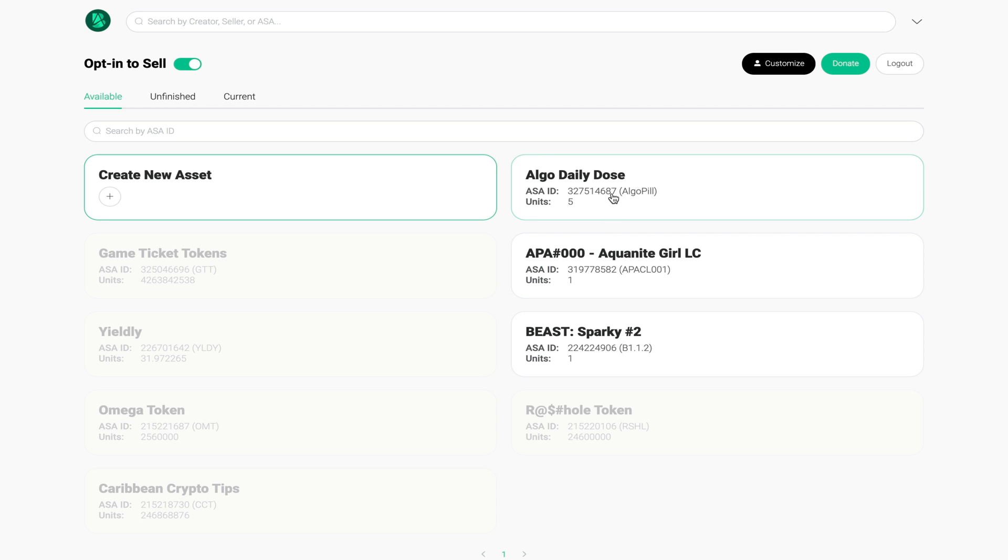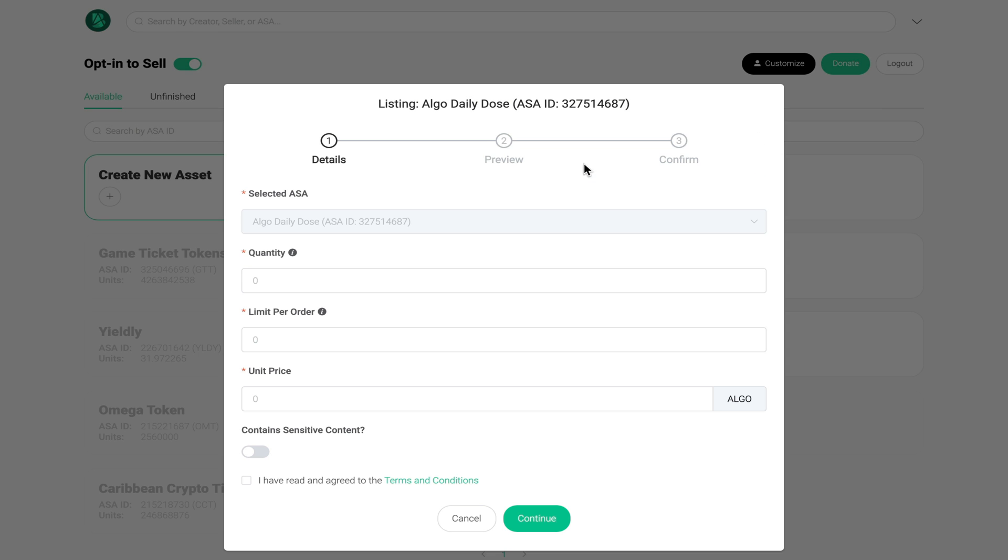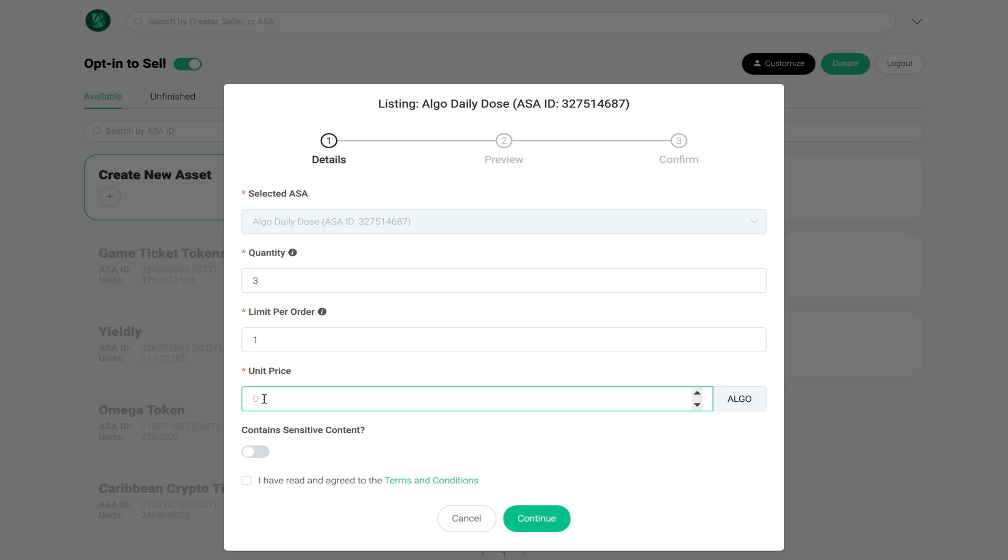I'm going to list this asset for sale. Once I click on automatic I'm going to list how many I want to sell which is three out of my five, and how many that a person can buy at any given time I'll limit it to one, and the price for this asset will be 10 algo each.